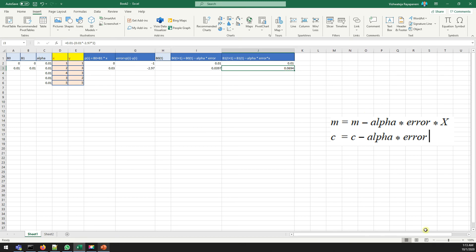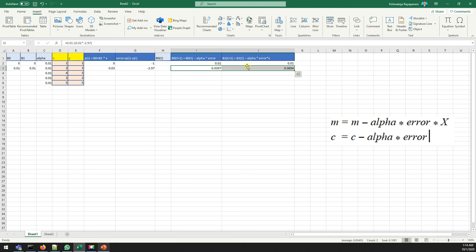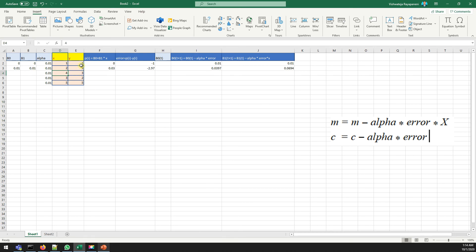By now you should understand how stochastic gradient descent updates weights based on error. With the new slope and intercept, we move to the next row (x=4, y=3) and repeat the same steps. We have five records total, so we iterate through all five records, updating coefficients at each step, and then repeat the entire process again.